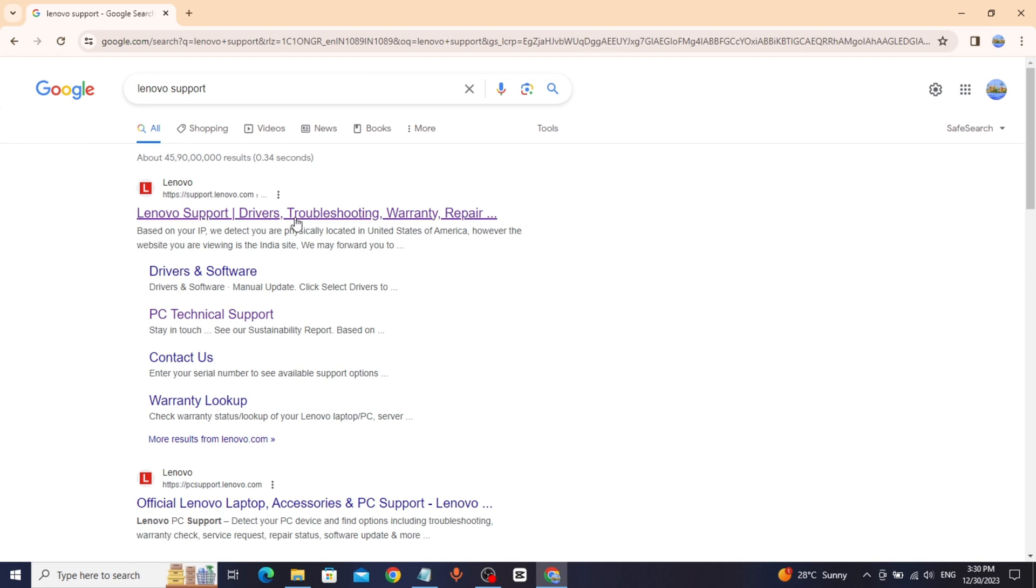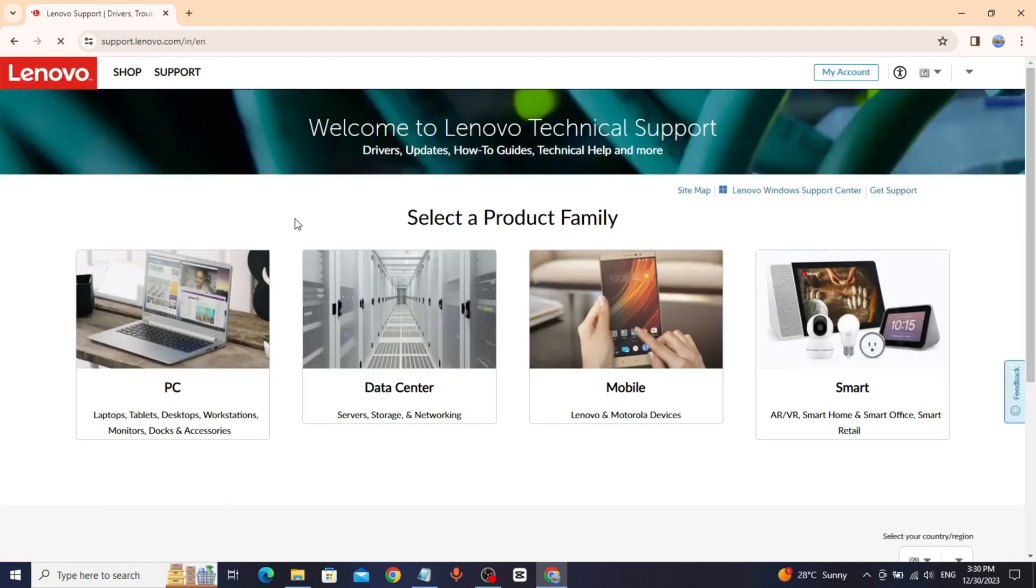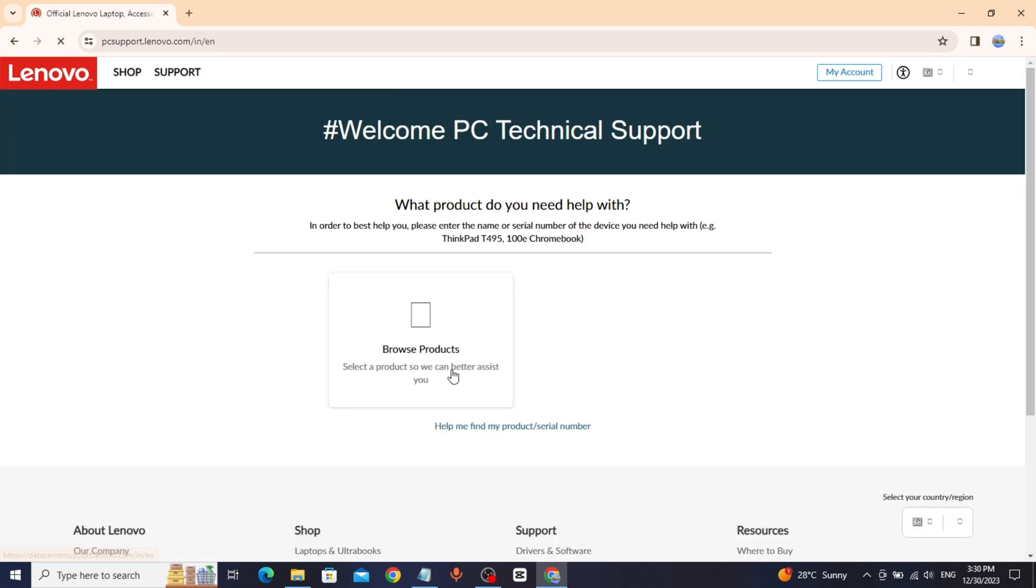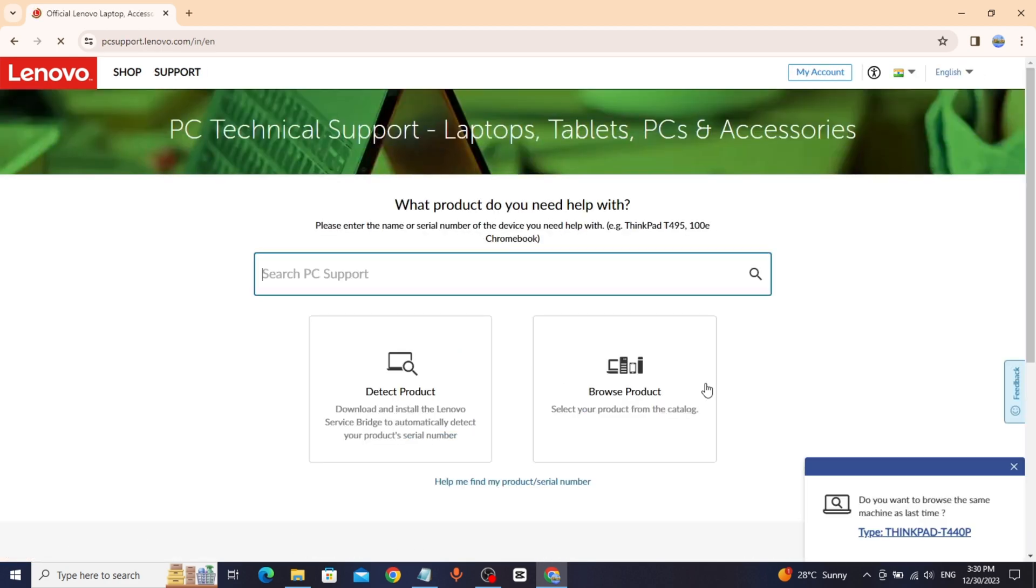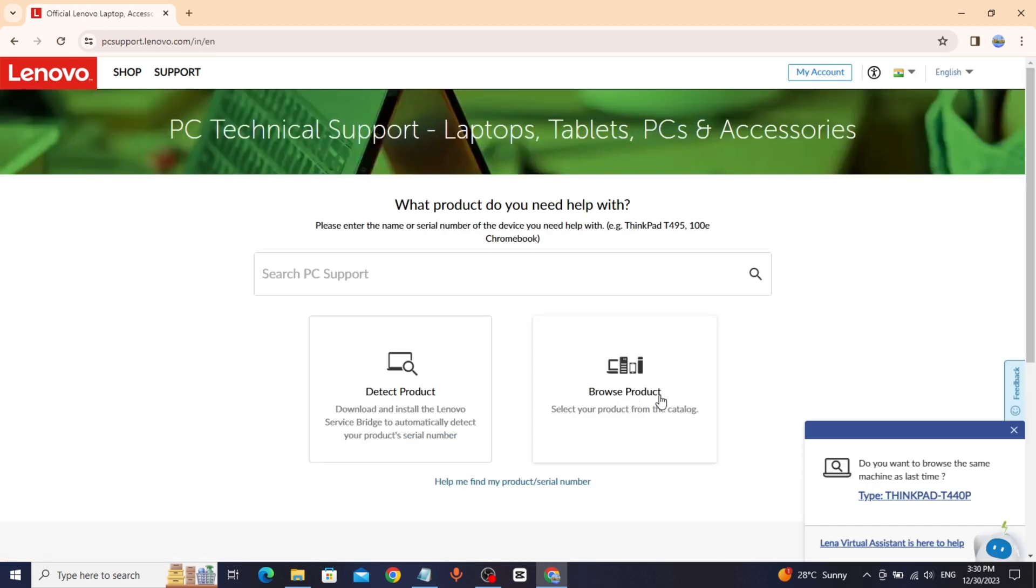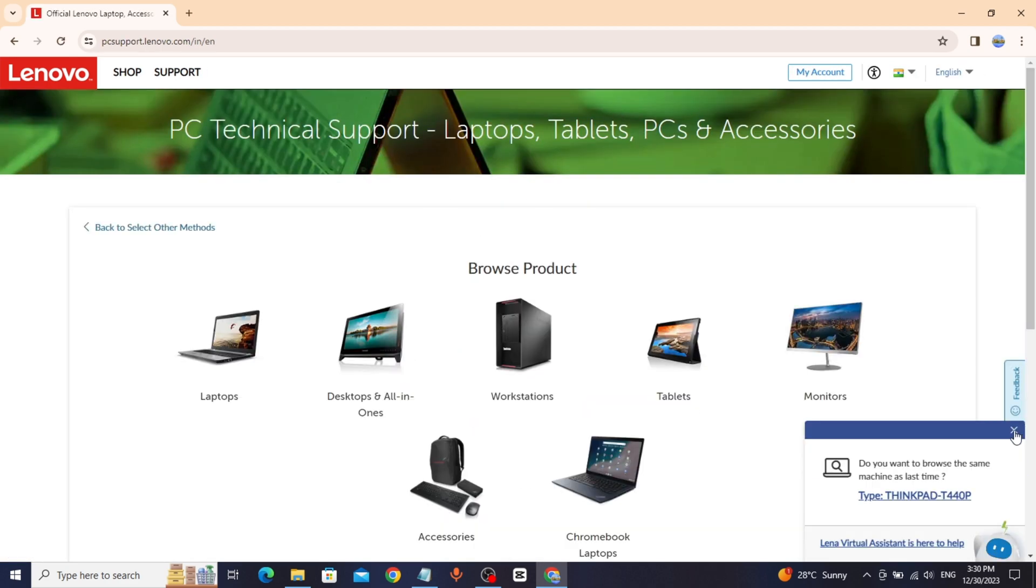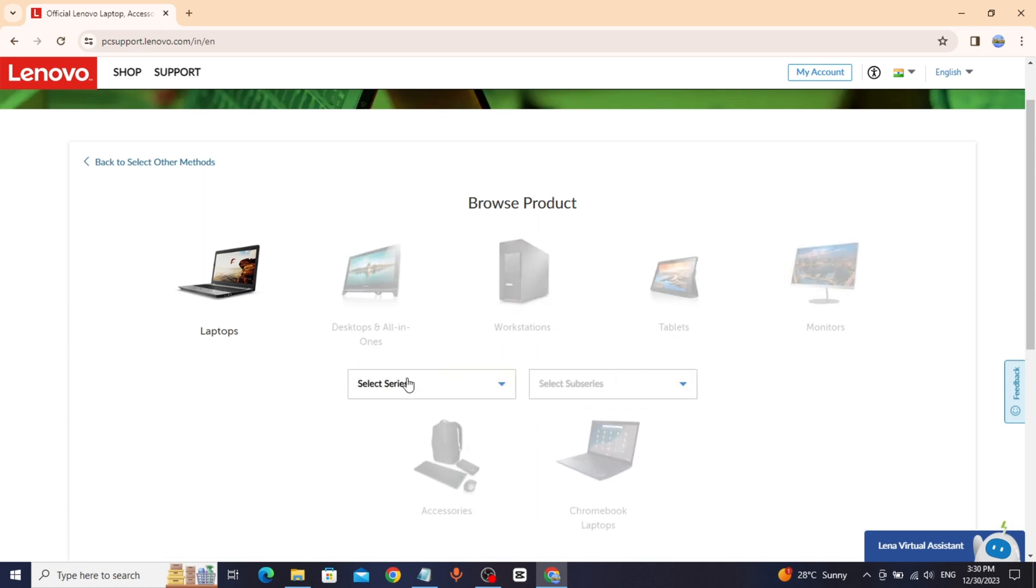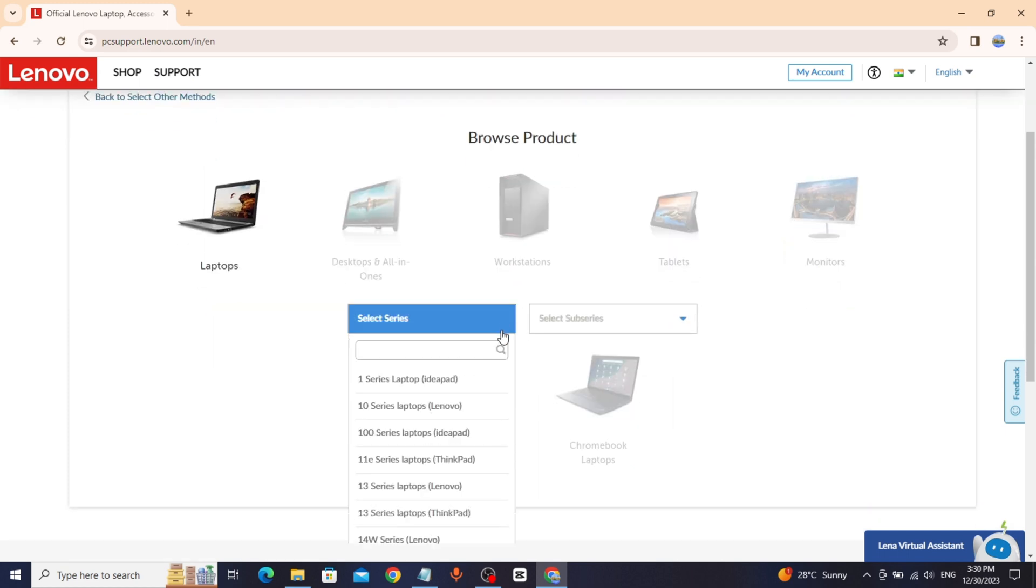Click and open it, click on PC, click on view PC support, then click on browse product. You can select any product from here. Since I'm using a laptop, I'll proceed with it.